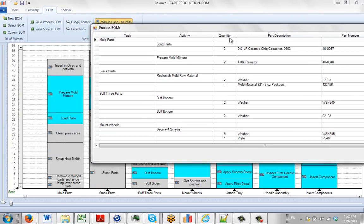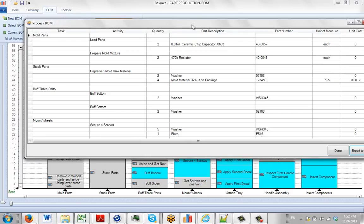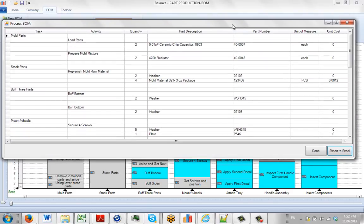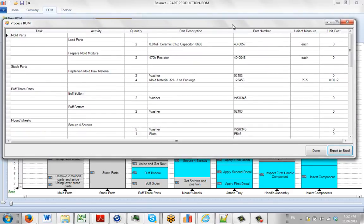So you can see for each of the tasks in the process, it shows you the activities, it shows you the quantities, how many are used, the part numbers and so forth. And obviously this would be something you could perhaps print out for the guys on the line here.